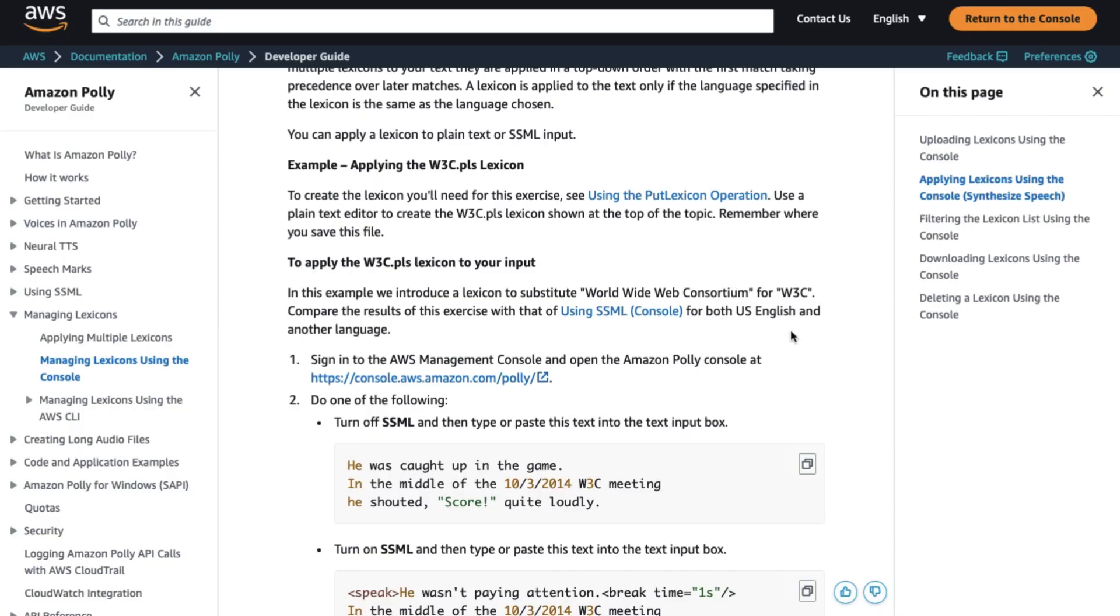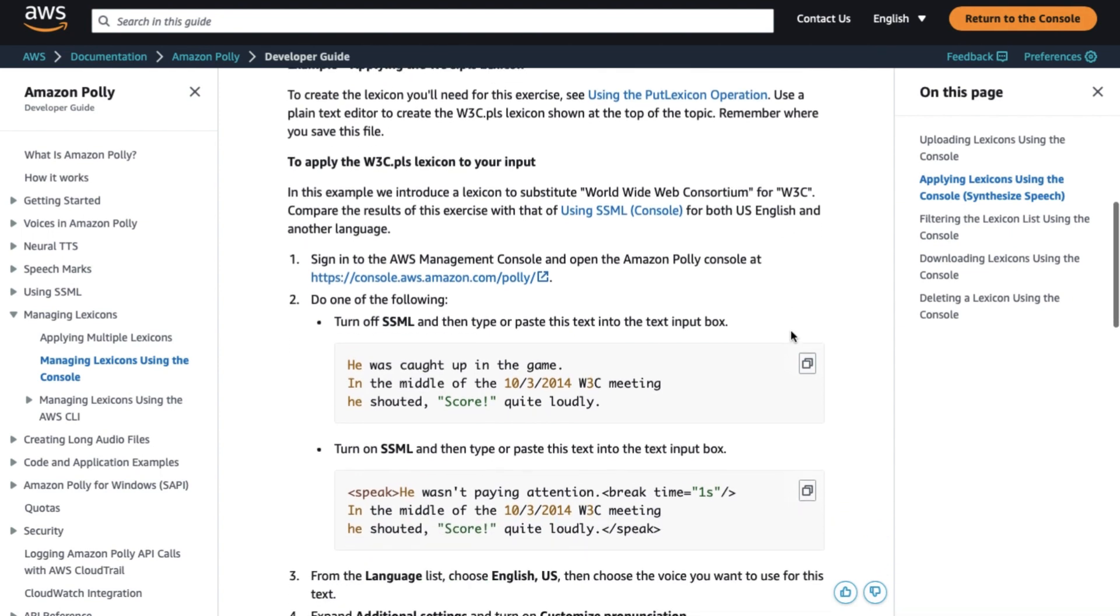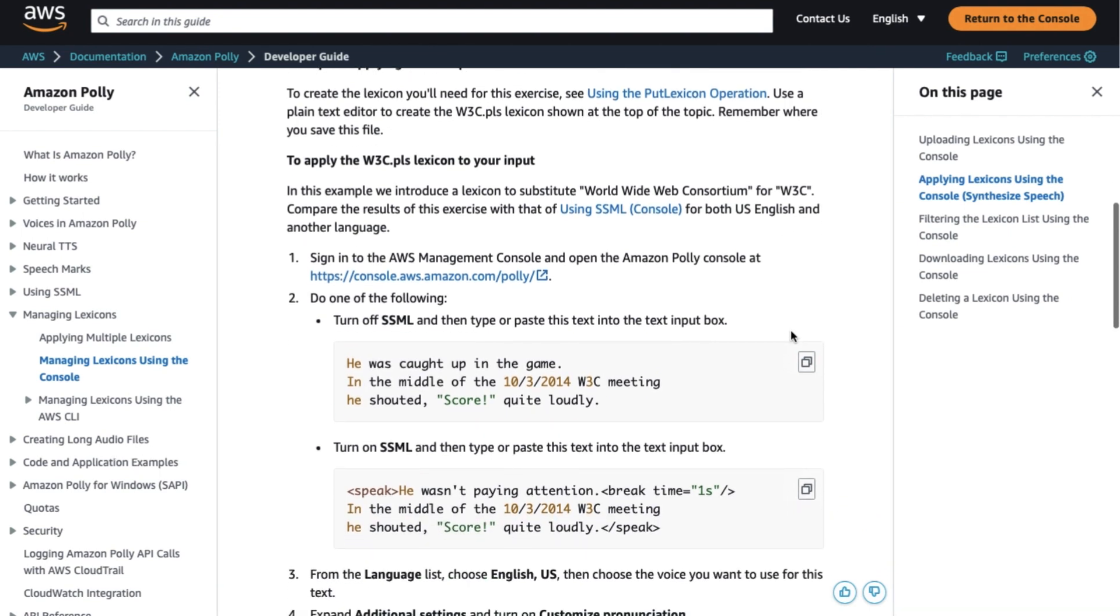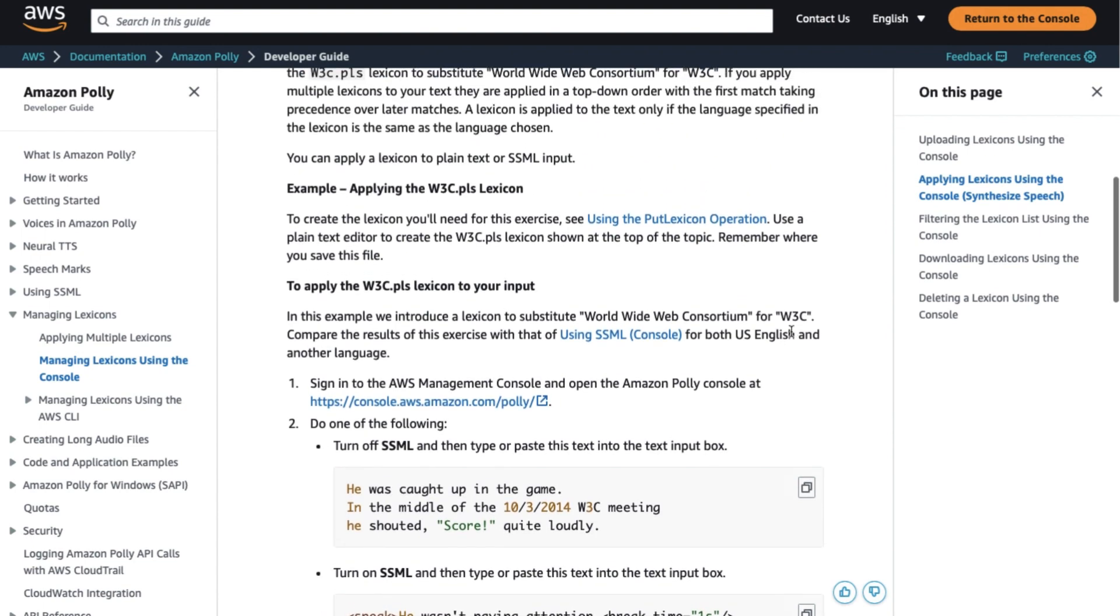Similarly, you can choose an alias for an acronym, such as W3C, to pronounce it as World Wide Web Consortium. You can also determine the pronunciation of words that are not common in the selected language by using phonetic alphabets.